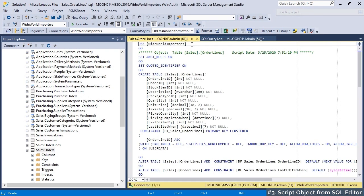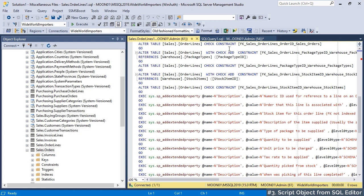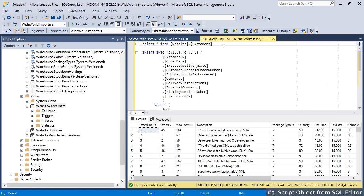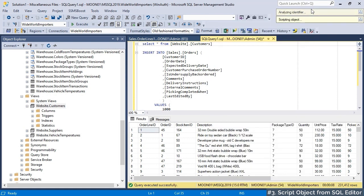By default, object will be scripted as create. If you want to generate alter script, you can use script as alter command also provided by our add-in.